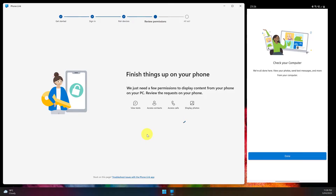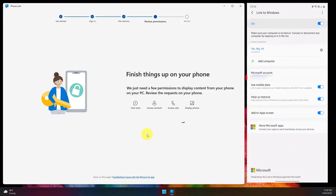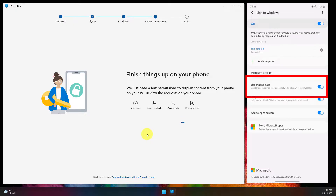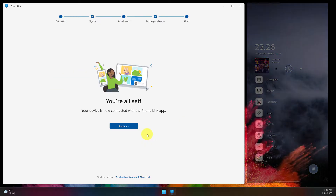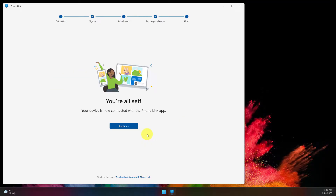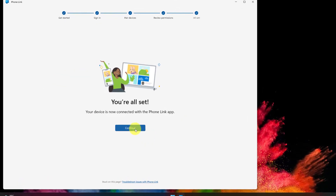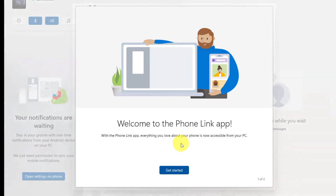Now if this is the first time you have done this, you may need to approve some permissions requests on your mobile device. I've already done that, so I'm just going to select Done. You'll also note there is an option to use mobile data for the synchronization should you not be connected to Wi-Fi. Once that's done you're all set — you can click Continue to utilize the Phone Link app.